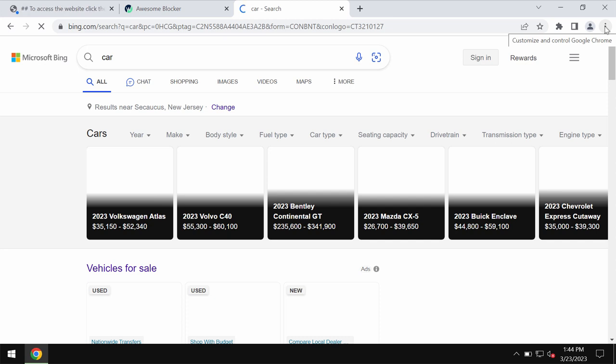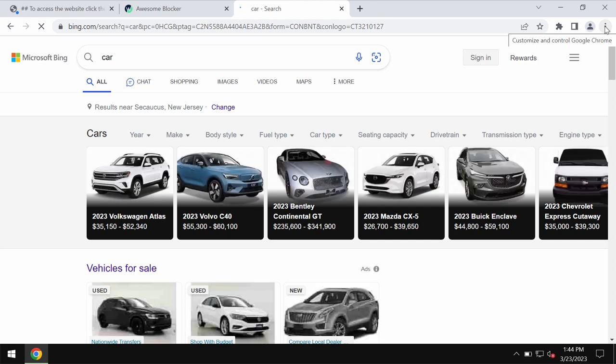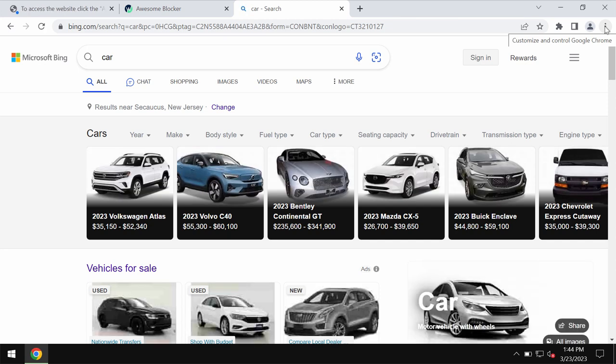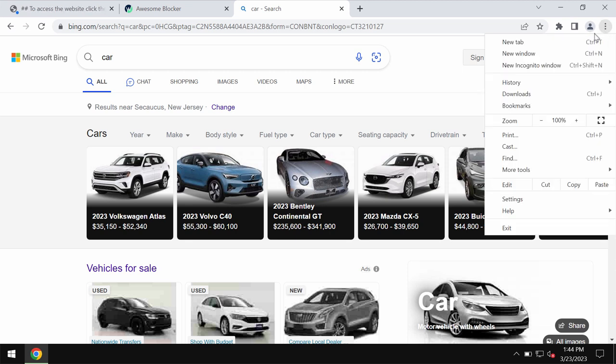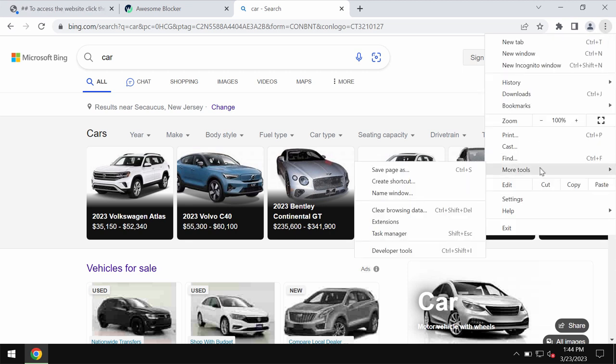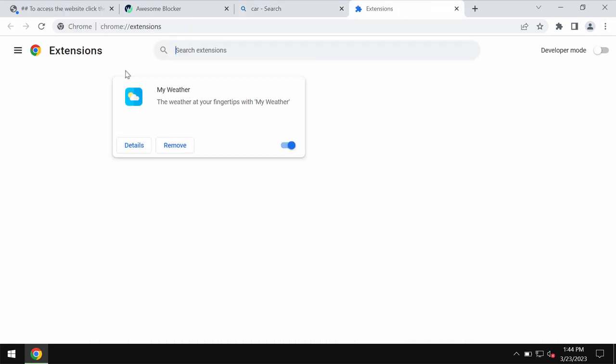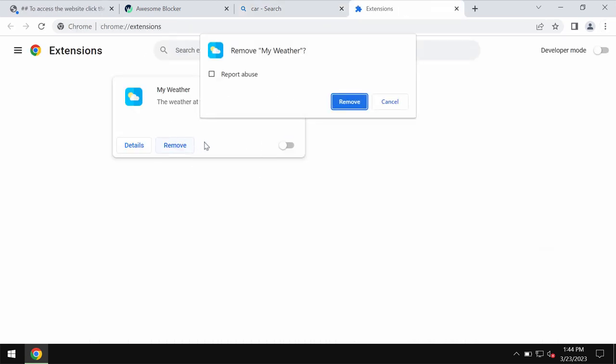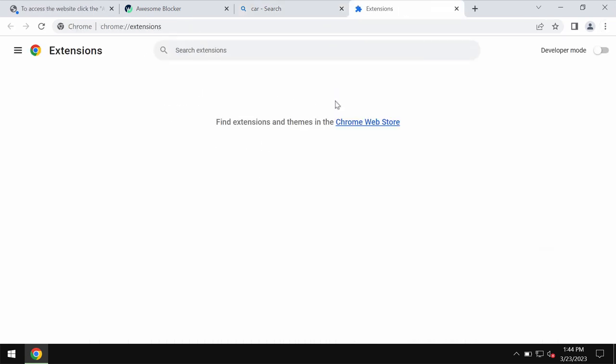To remove this extension and other unwanted extensions, access the menu, go to More Tools, then Extensions. Disable and remove this extension.